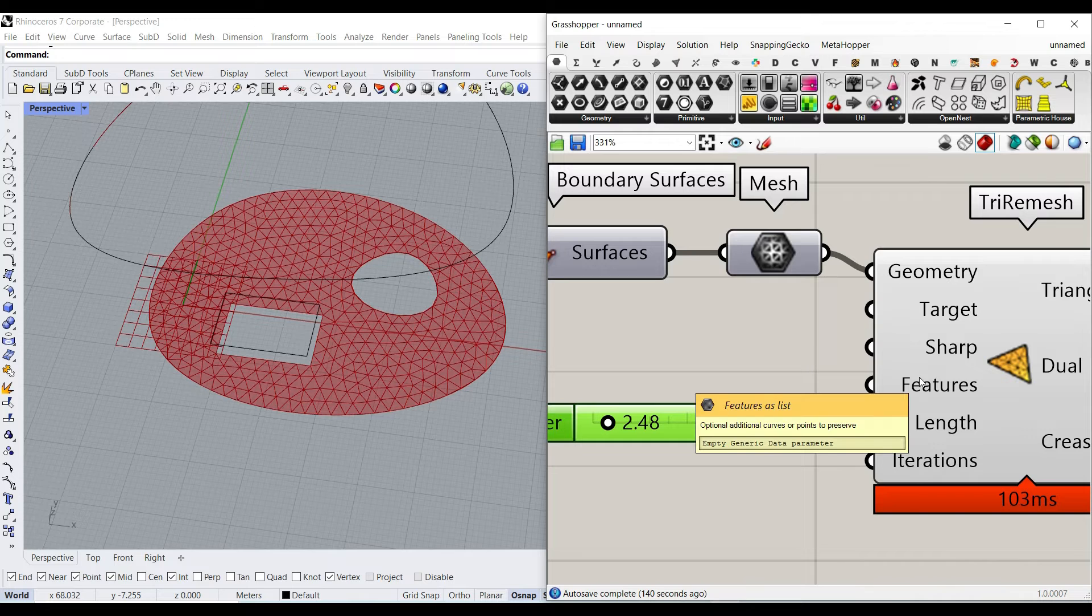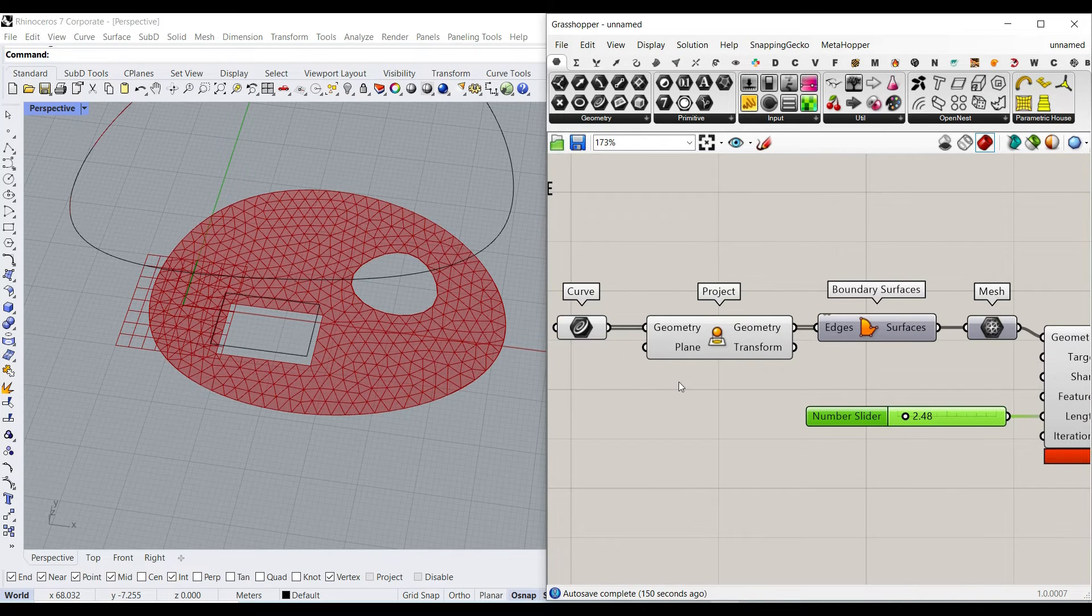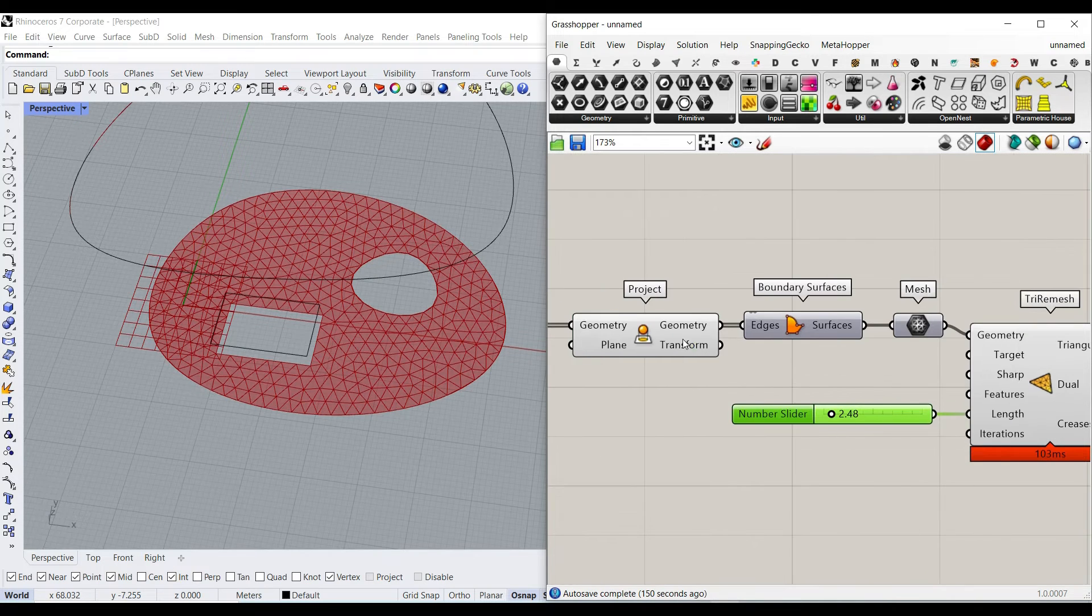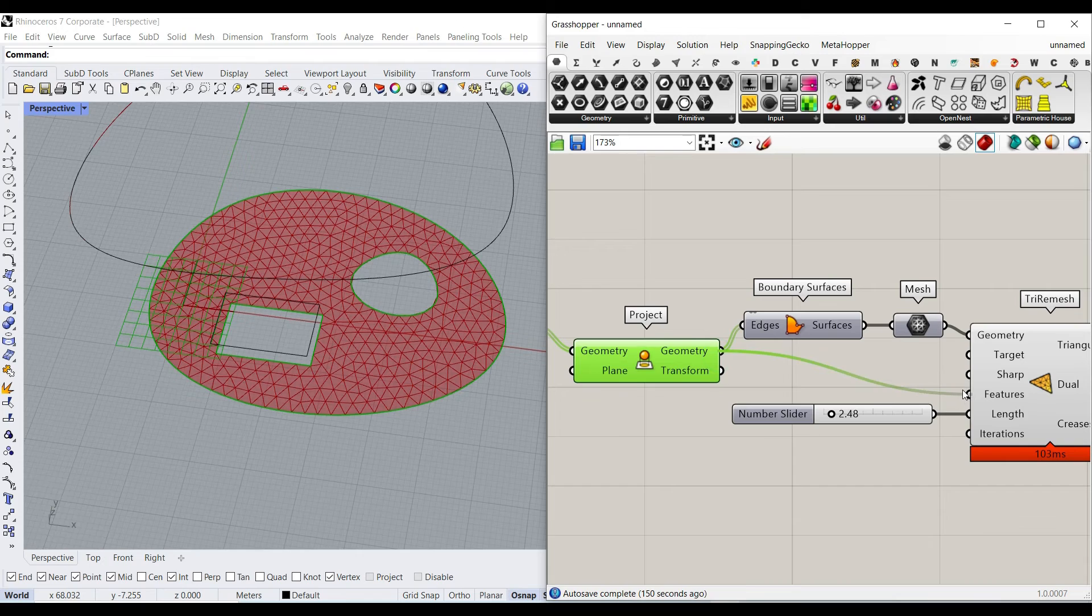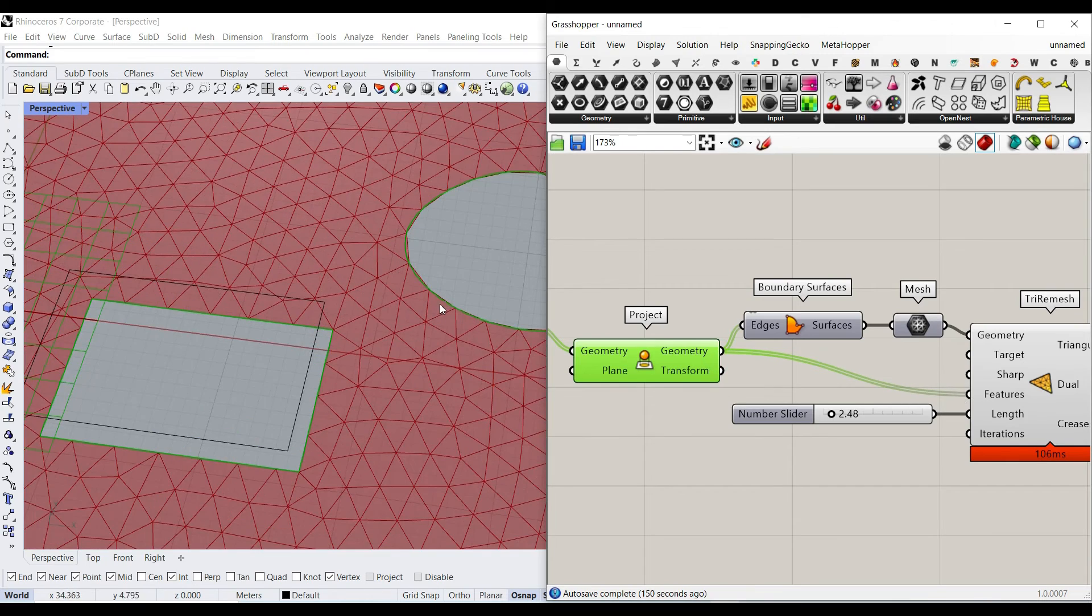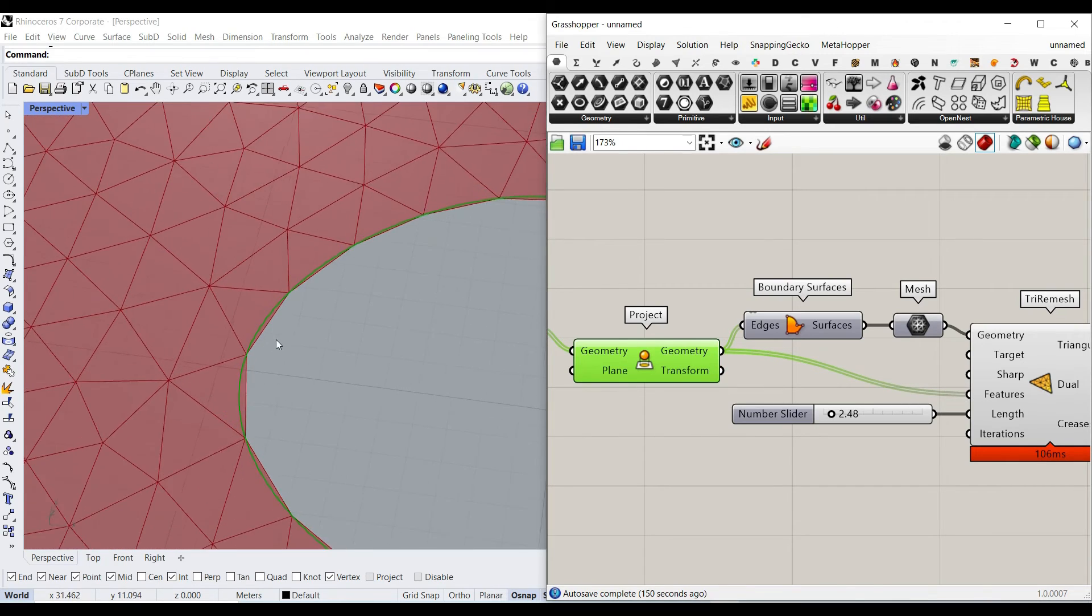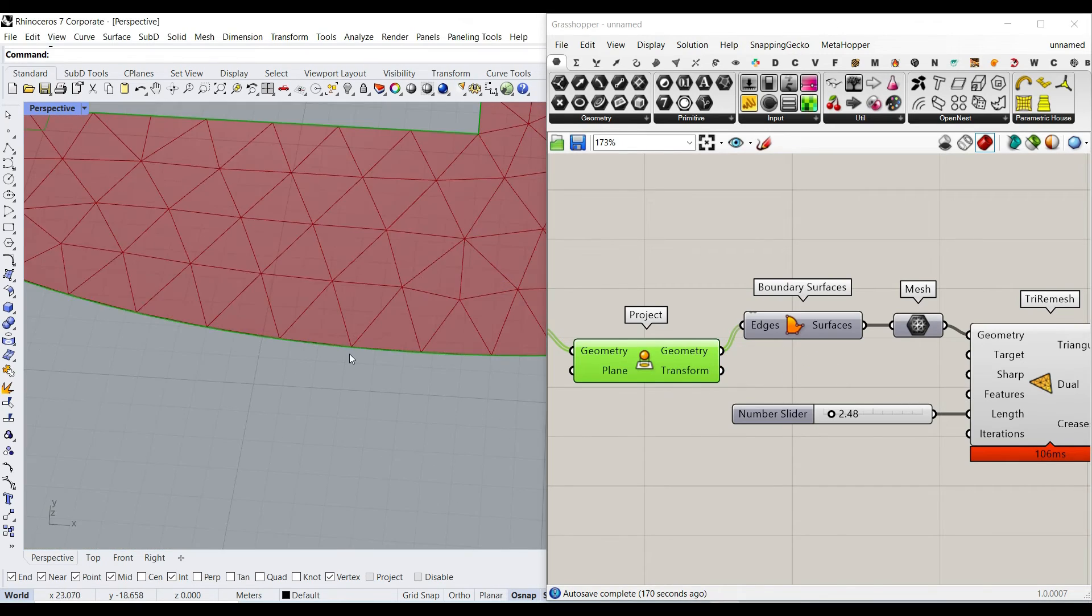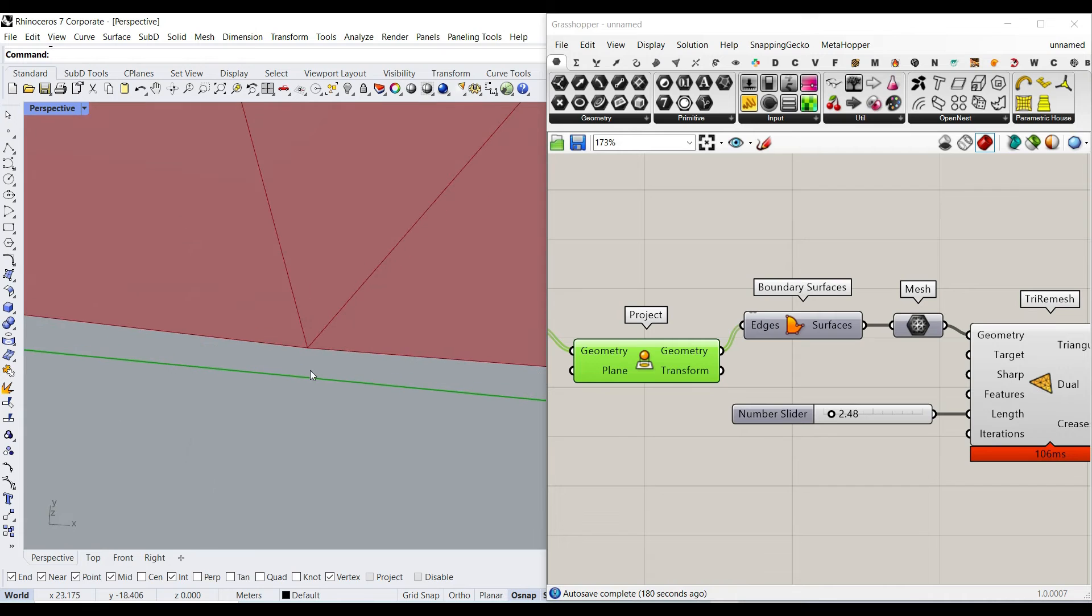And another thing you have to input for this tutorial, and it's really important, is the features, which is going to be the curves we have projected on the ground. This is also going to make sure that the tri remesh is going to sit on the curve. Let's just zoom in. Here you can see that the mesh is not sitting on the curve.